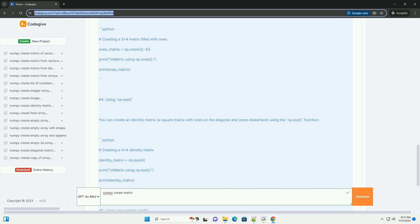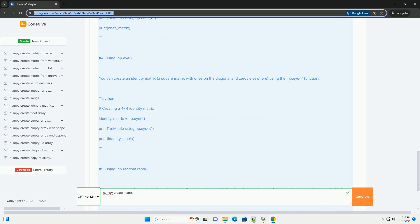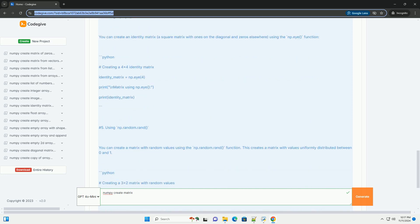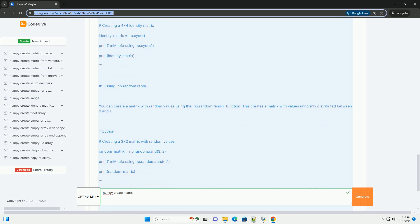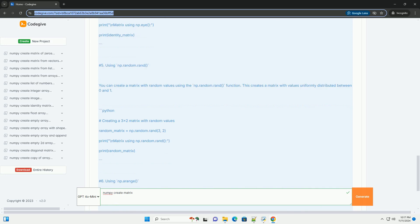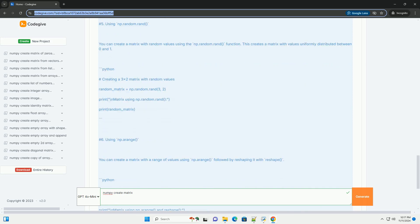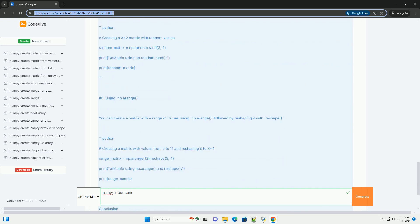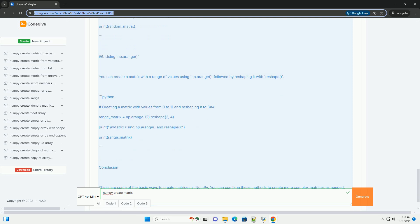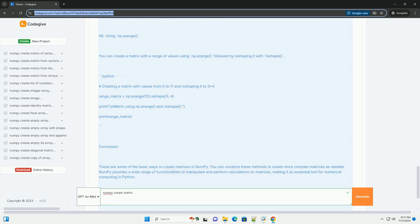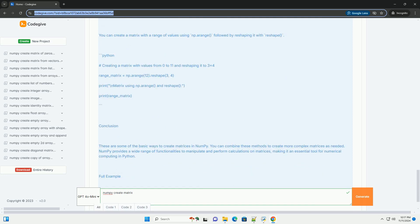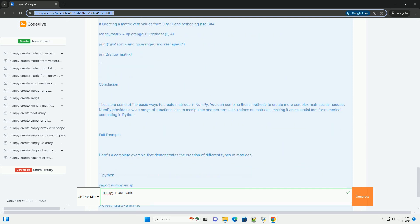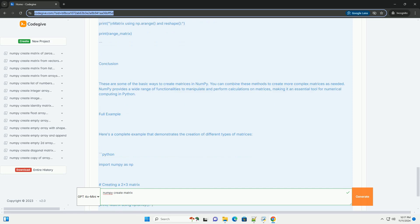Getting started with NumPy. First, you need to install NumPy if you haven't already. You can install it using pip. Then, import the NumPy library in your Python script or interactive environment.